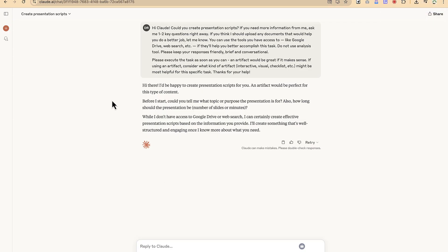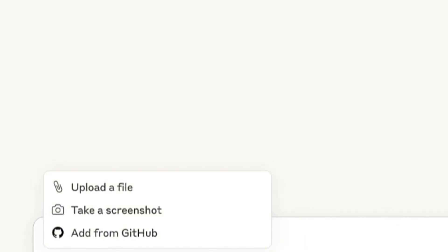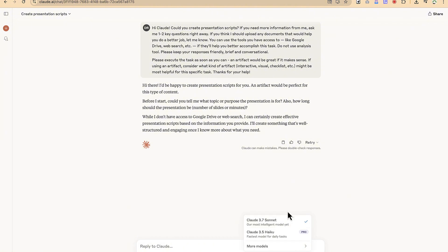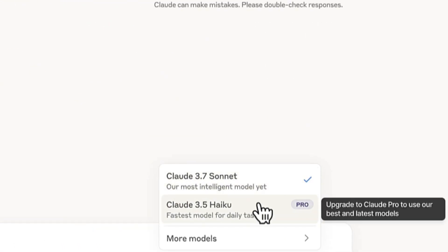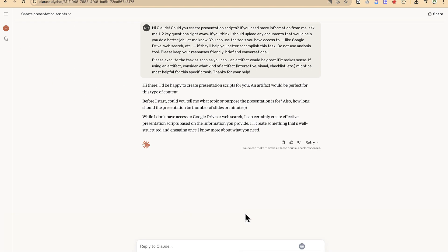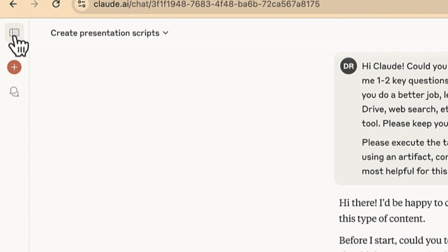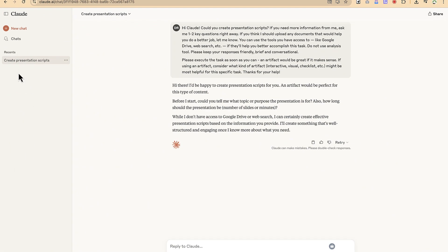When you log in to Claude 3.7, this is how the platform looks. Down here you have the chat area where you can chat and add different things — you can upload files, take a screenshot, add documents or ideas from GitHub. Over here you can change the styling and play around with the models. You have 3.7 Sonnet and the 3.5 Haiku, which is the pro version. In this tutorial we're going to use 3.7 Sonnet, which is the free version. At the top left you can create a new chat and view your history.